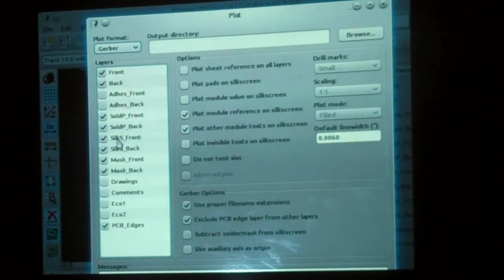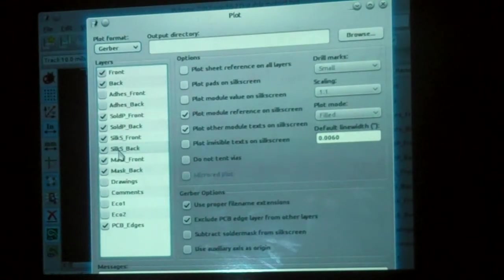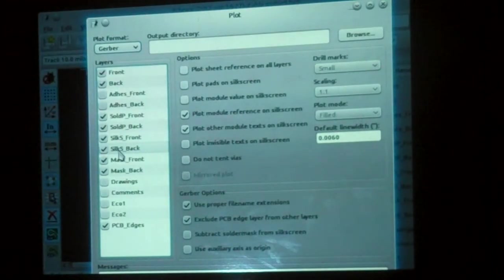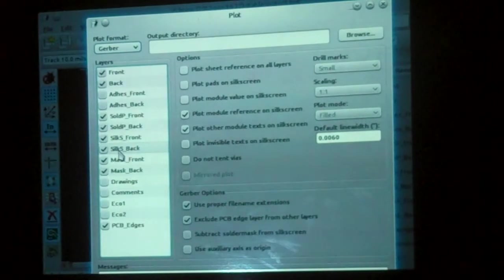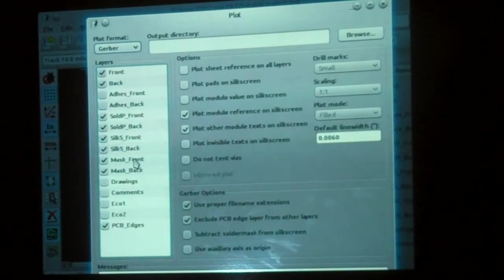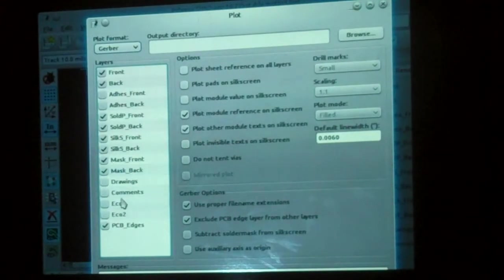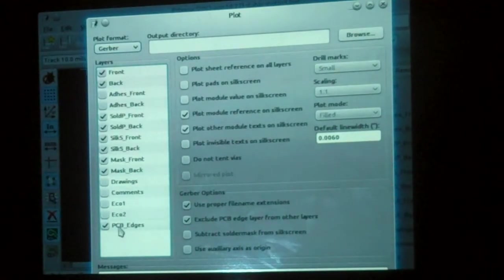Then we have the silk screen layers, which are front and back silk screen, which is the human readable stuff. Then there's the solder mask front and back, and the printed circuit board edges. So we want all of that.